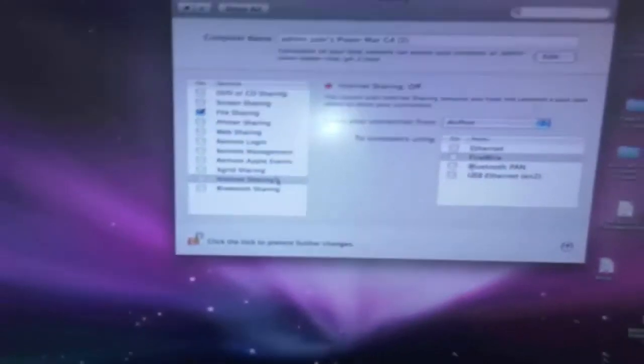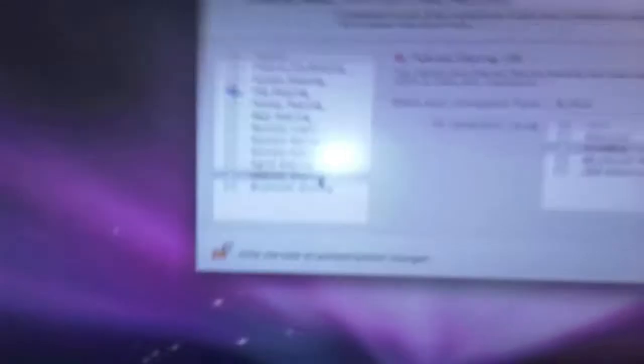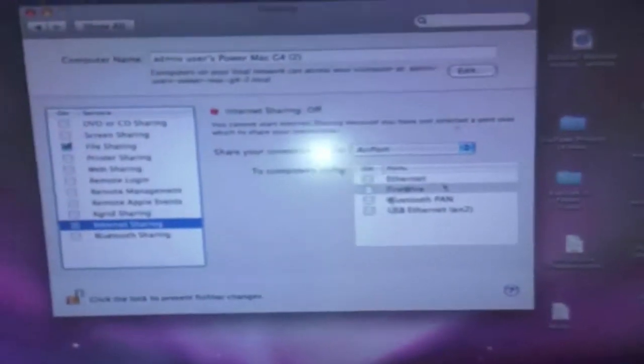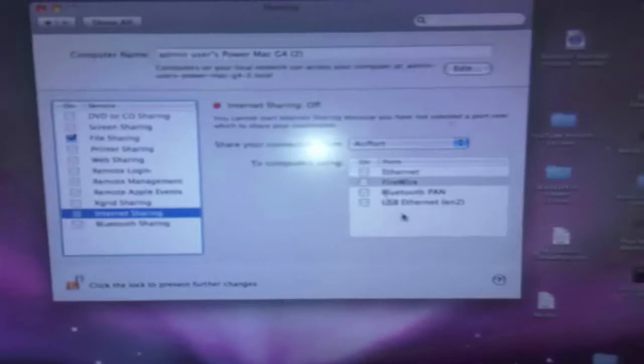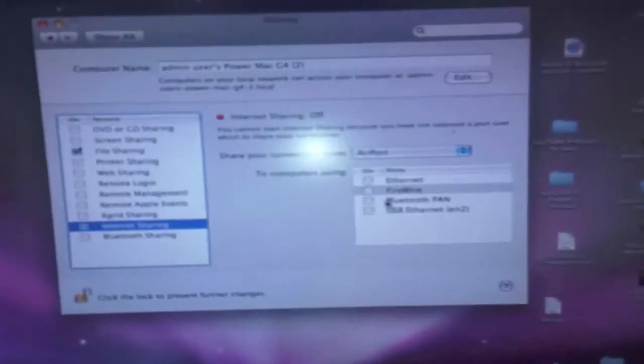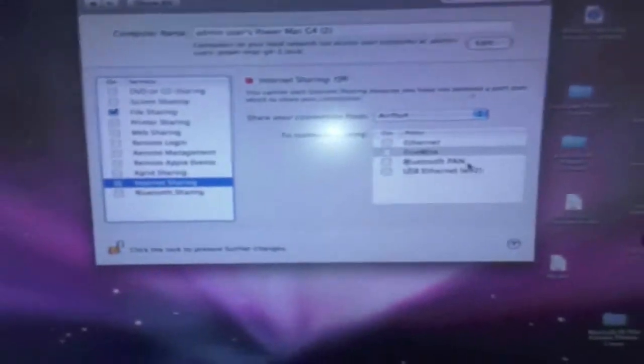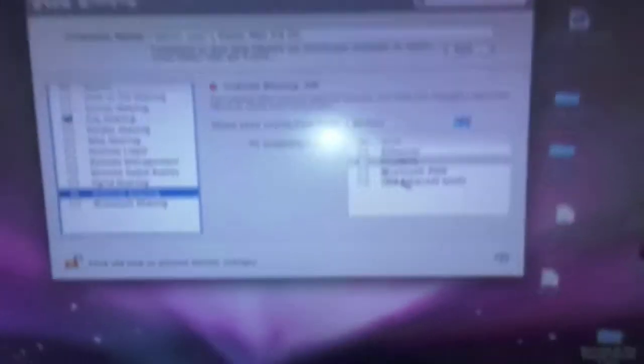So where you need to go is internet sharing, and then you'll see a box where it says Ethernet, FireWire, Bluetooth and so forth. So where you need to look for is FireWire, which is right here, and then you click that box and you make it on.